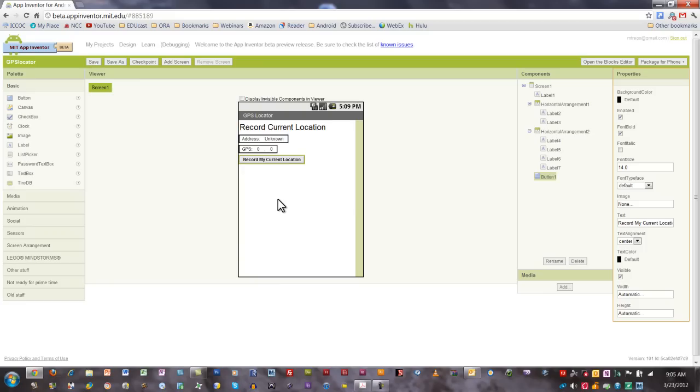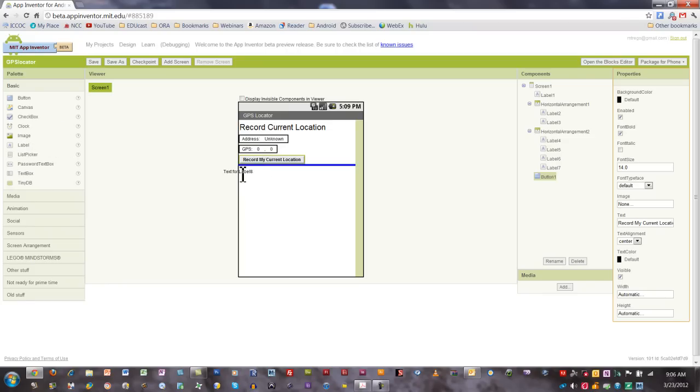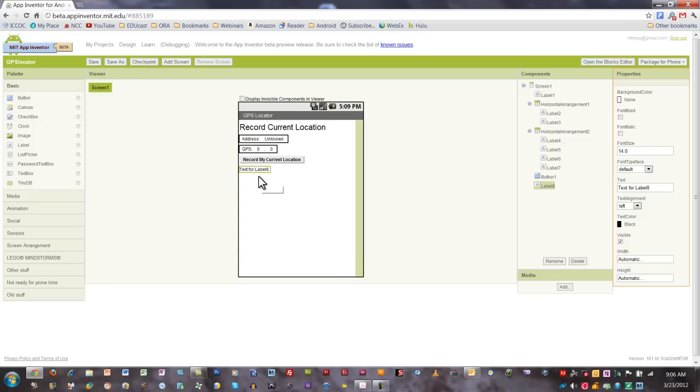Now we're going to add the second half of our components, and it's going to be virtually the same as what we've already included right here. But again, the idea is to set it up so the user can press the next button we're going to put down here and have their phone's GPS take them back to the location they recorded here. So let's go ahead and add another label, and this one I'm going to call remembered location.